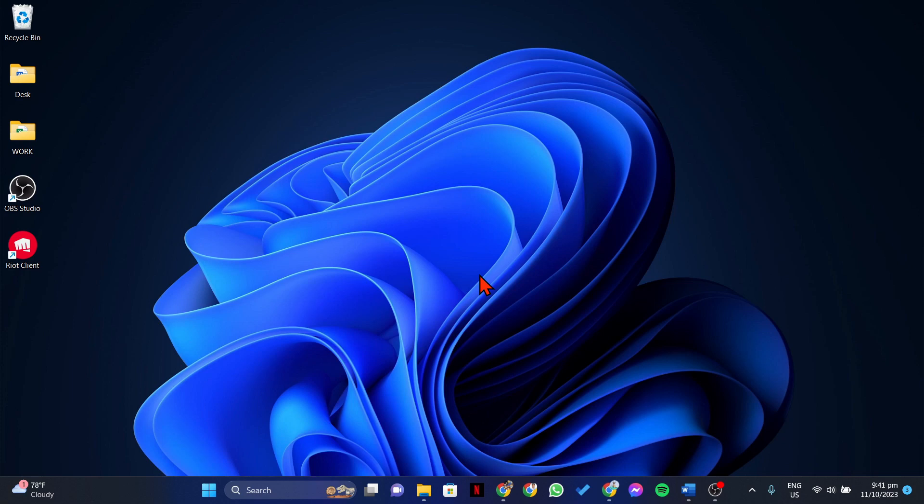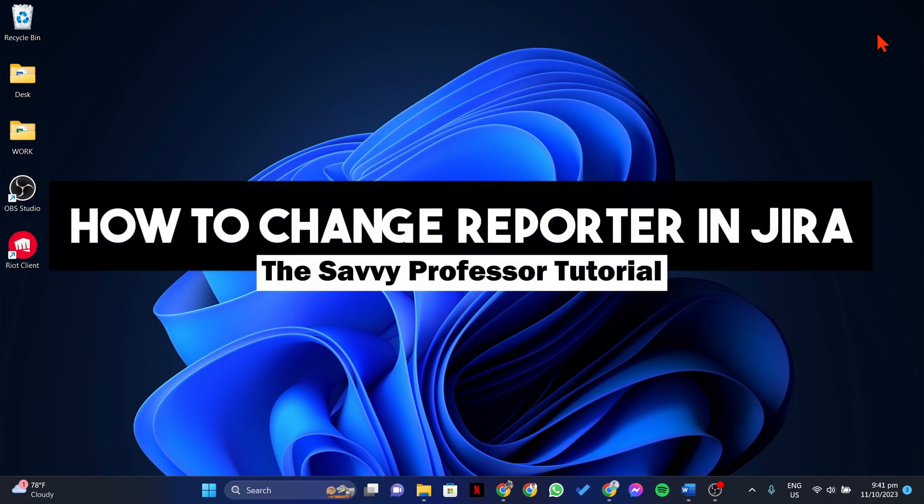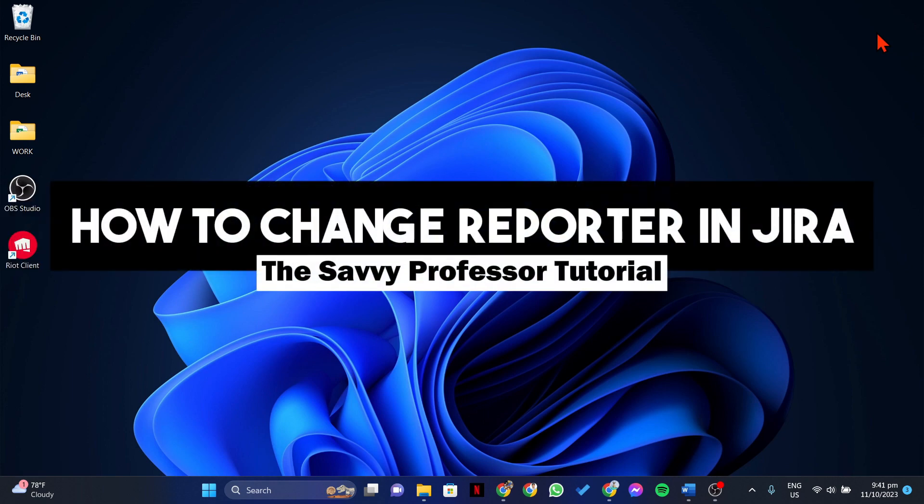Hello everyone, welcome to The Savvy Professor. In this video, I'll be showing you how to change reporter in Jira.